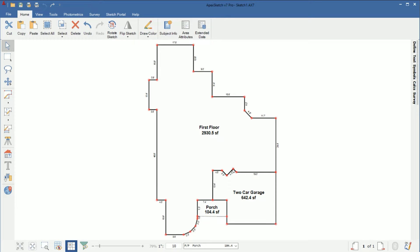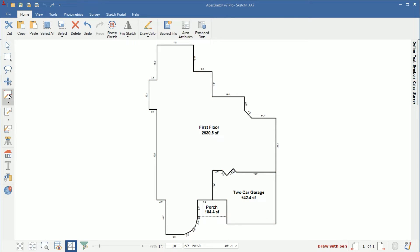So we're going to go ahead and draw it right on top of the first floor and I'll show you how to get that finished area included in your gross living area. I'm going to go into draw area here and I'm just going to draw right over the first floor and carve out the finished versus the unfinished pieces of the basement.